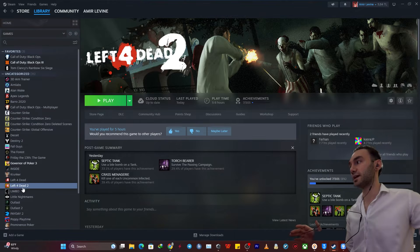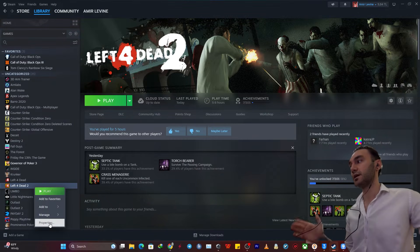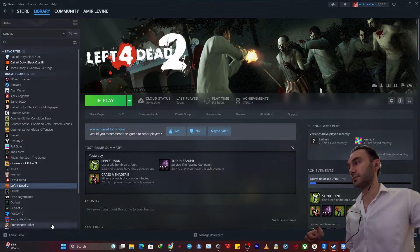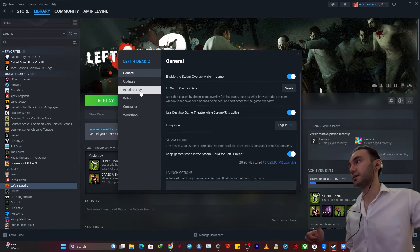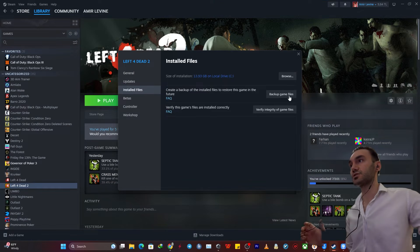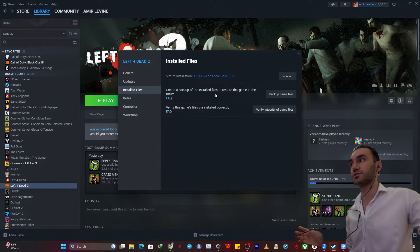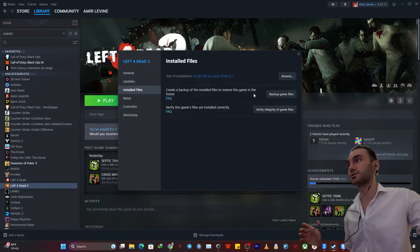So to do that, you just need to right click on the game that you want to backup and then click properties and then install files. At this point, you want to just click on here, backup game files, create a backup of the installed files to restore this game in the future.